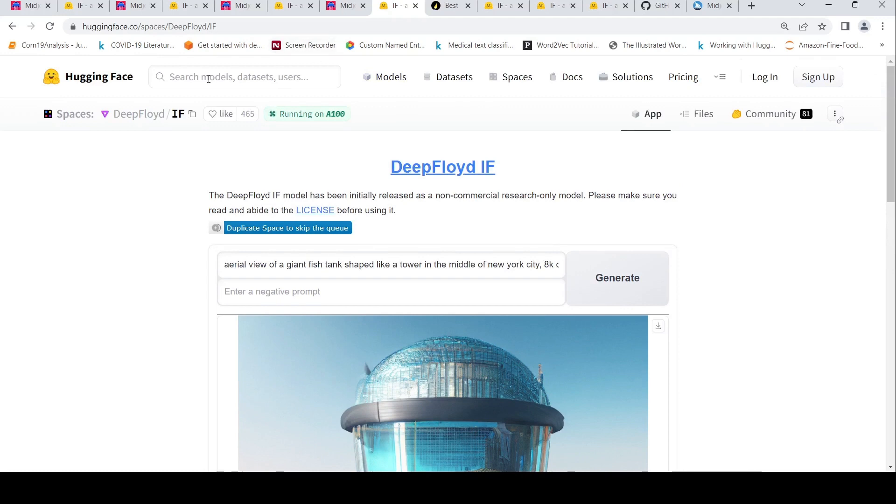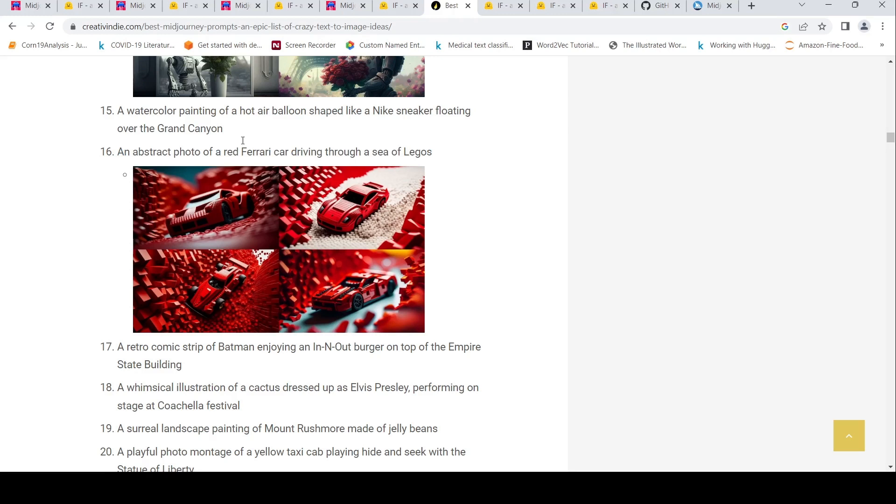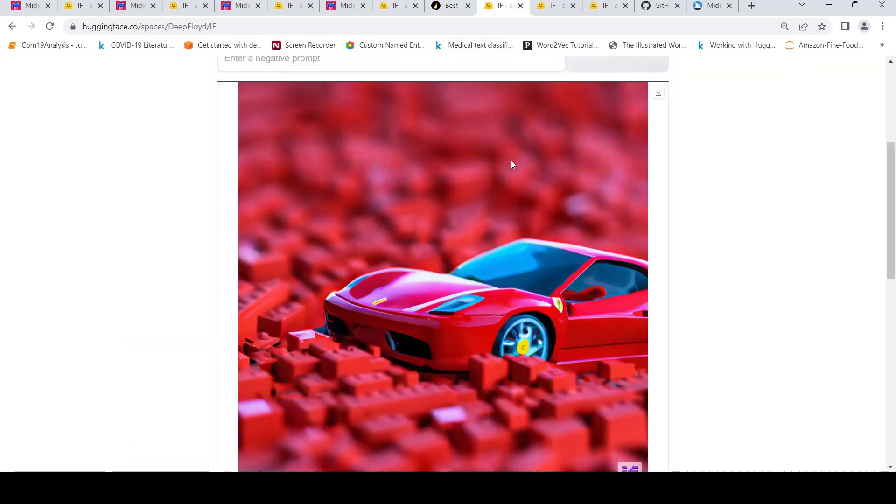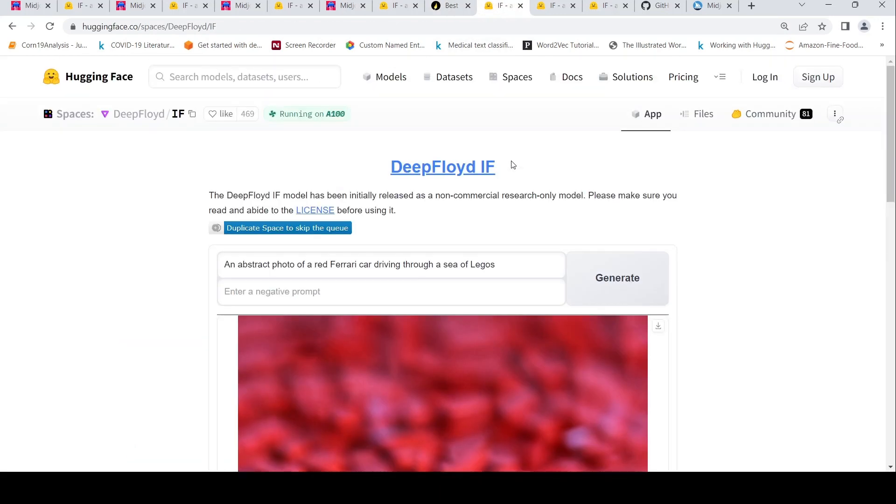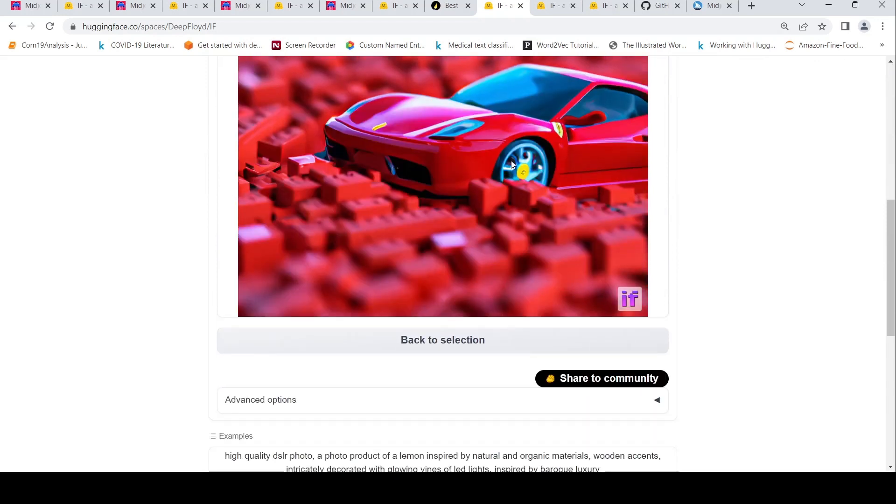So these were some examples. Let us look at some more examples. So I wanted to look at an abstract photo of a red Ferrari car driving through a sea of Legos. If you look at Midjourney, I have not used the official apps. I have just searched through the web for prompts and images. And for your DeepFloyd, I'm using the DeepFloyd IF Hugging Face space. So here, these were some of the images generated from Midjourney. And this was an image which was generated from DeepFloyd IF. I kind of like this image over here.